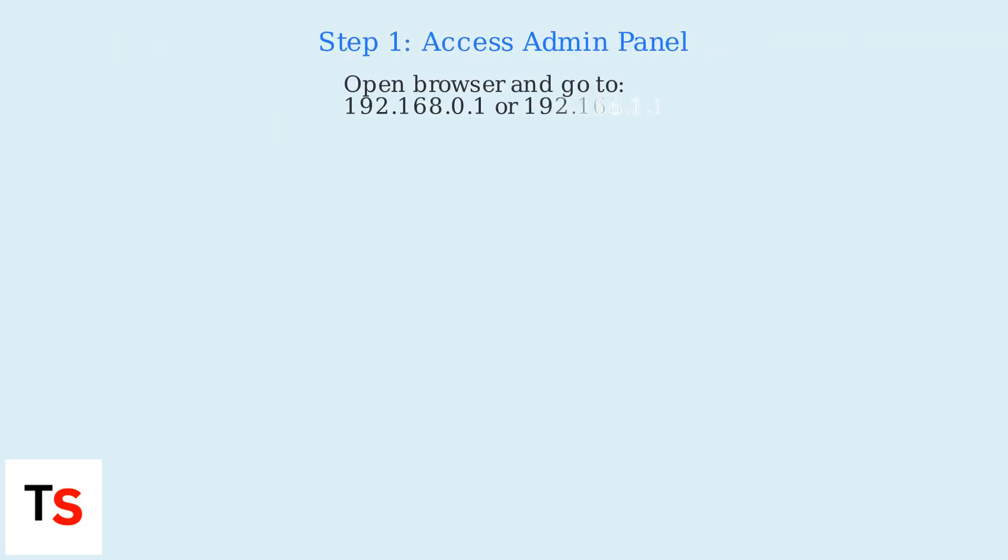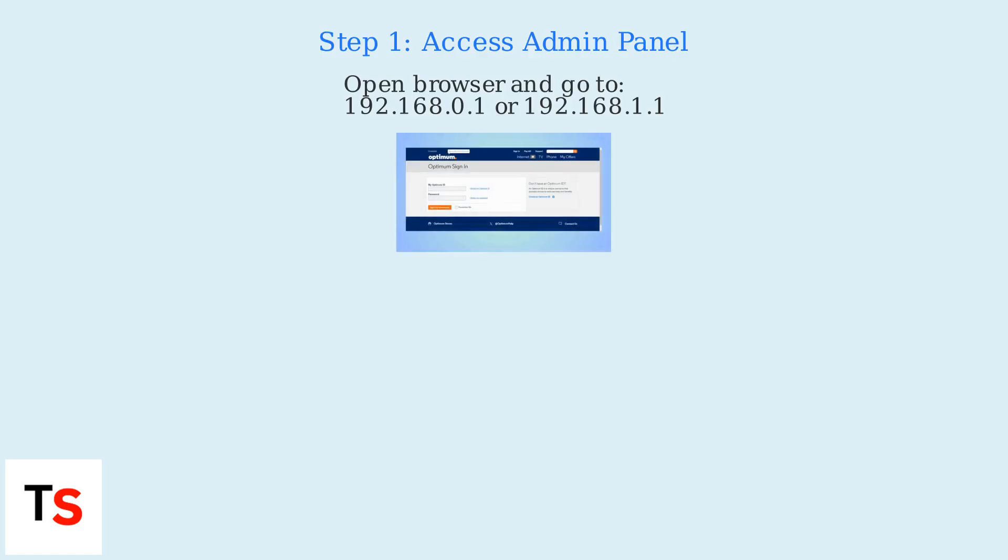To enable Bridge Mode on your Optimum router, start by accessing the Admin panel. Open your web browser and type either 192.168.1 or 192.168.1.1 into the address bar.